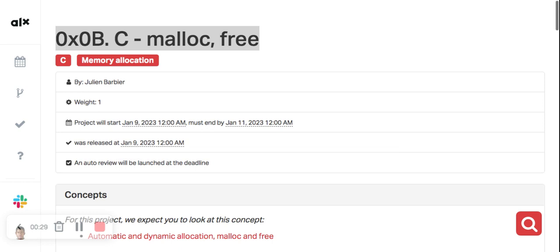Malloc, short for memory allocation, is a function used to request a block of memory from the operating system. It takes a single argument: the size of the block of memory being requested. If the request is successful, malloc returns a pointer to the start of that block of memory.